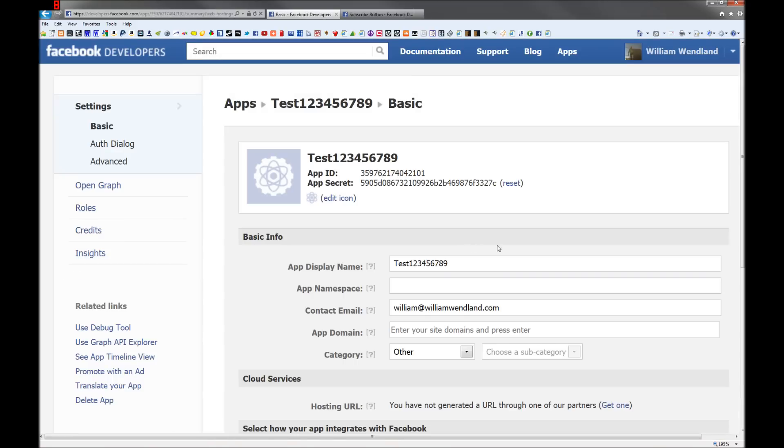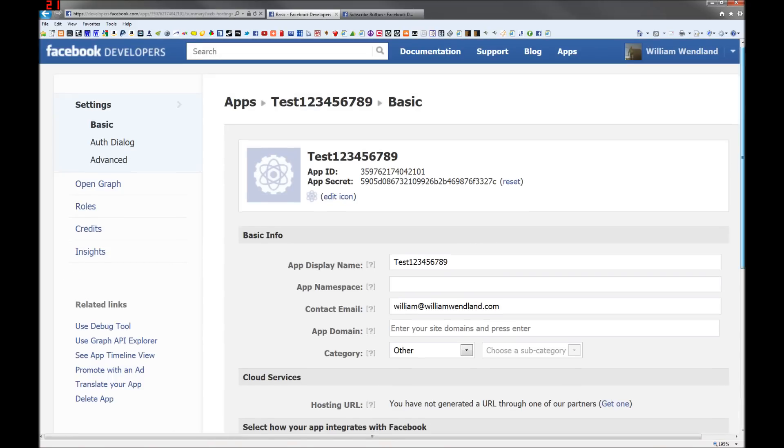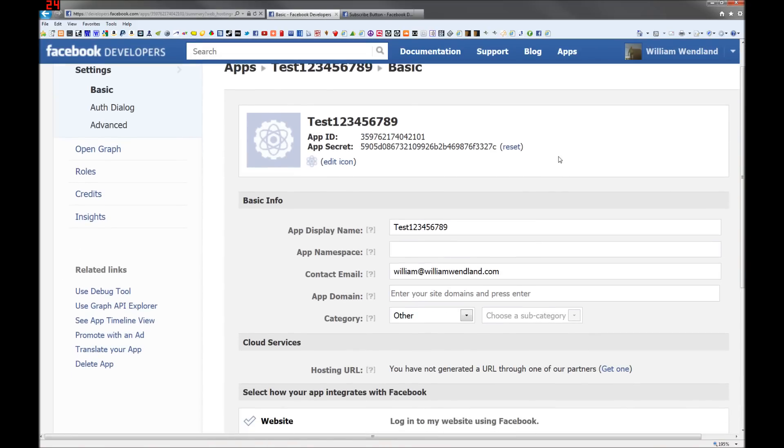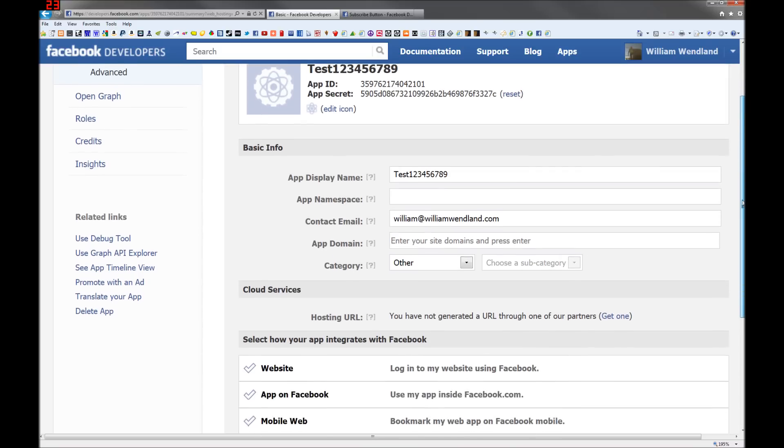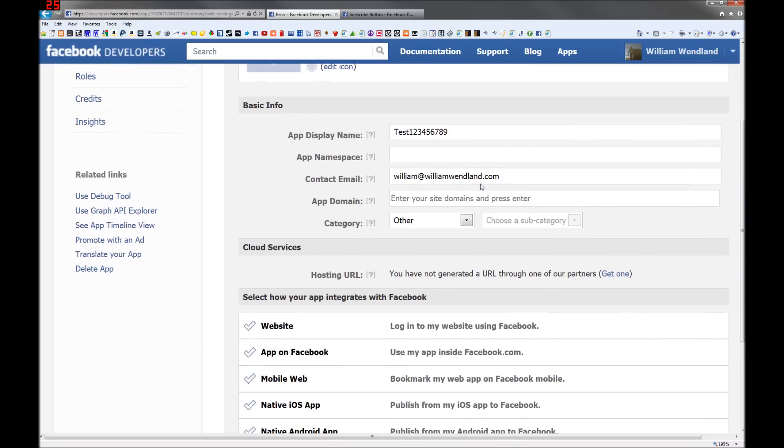Once we get in here, it'll create your app ID and your app secret. That's okay because I'm going to delete this application when I'm done. Make sure your email is correct. Remember, leave the app namespace blank.